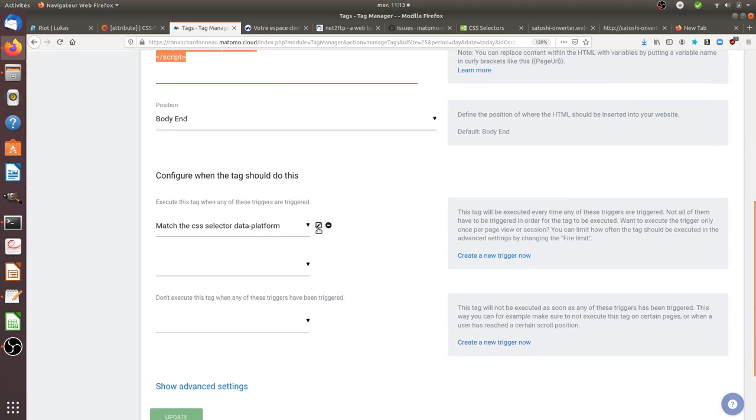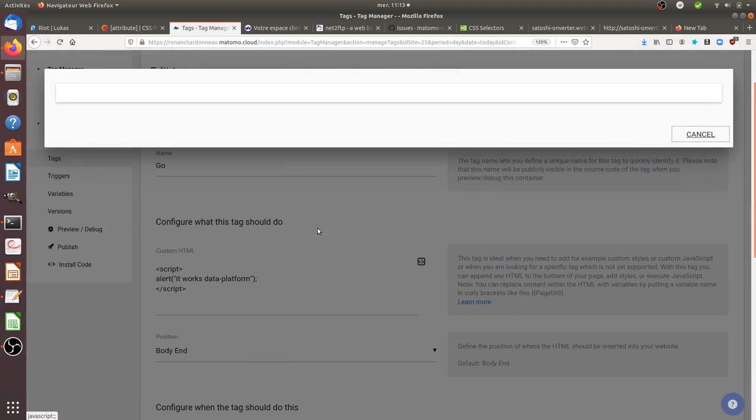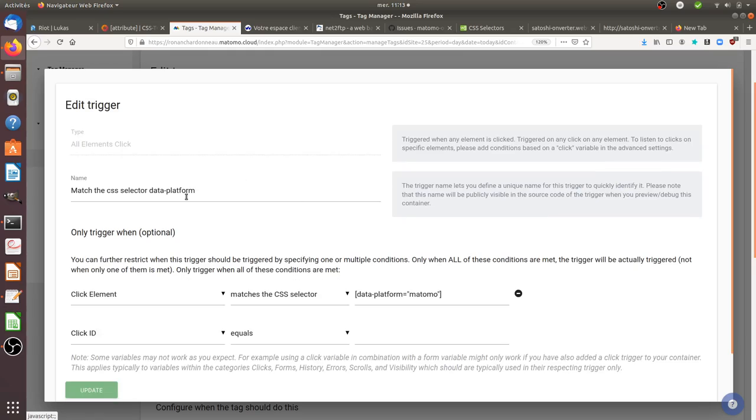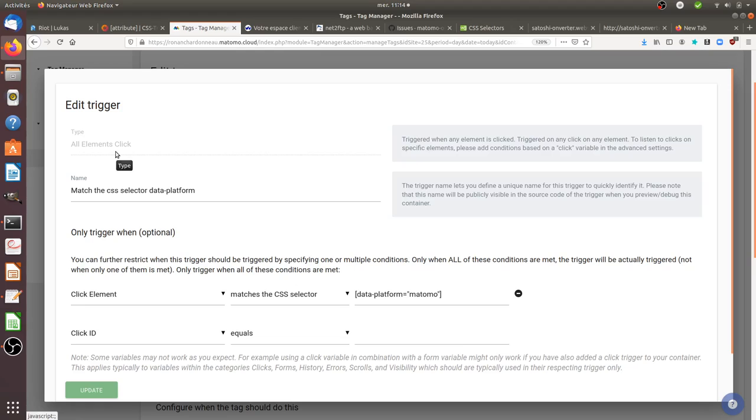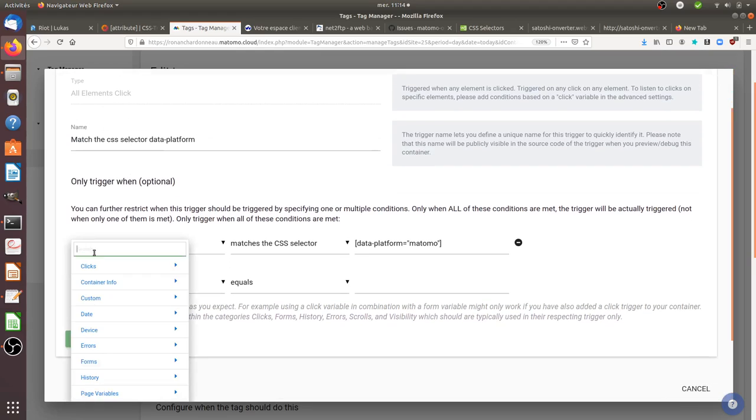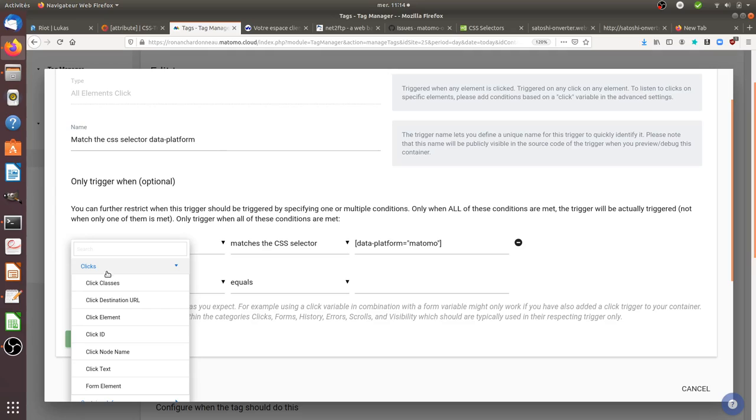And I define the trigger as this. So it's when there is a click on any element of the page and the additional condition for this trigger to be fired is that when I click on an element...